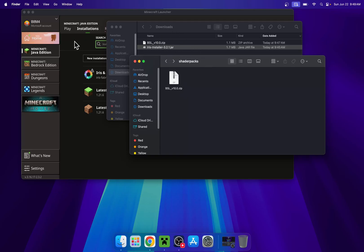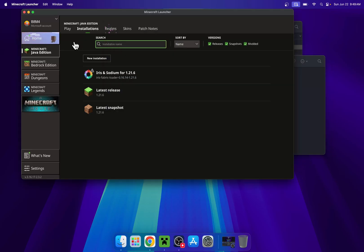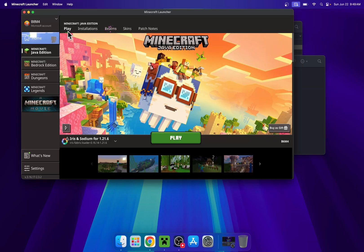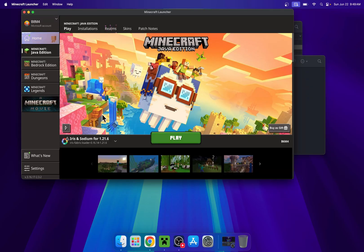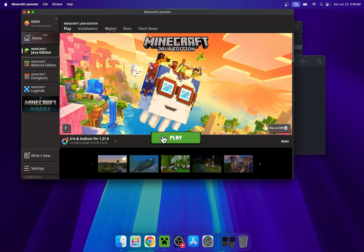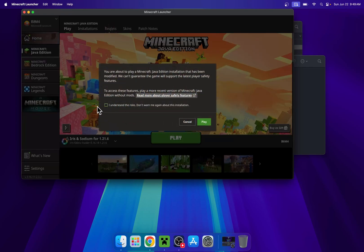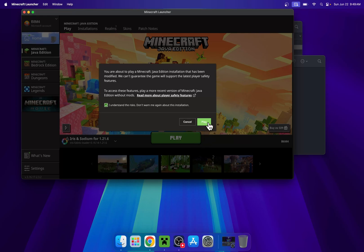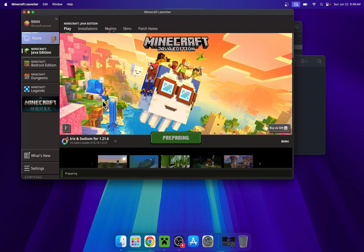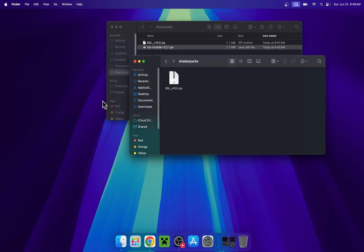So here, just go back to the Minecraft launcher, go to play, make sure iris and sodium is your selected version and click play. You might have to do at your own risk, just do yes and do play again. And now you have to wait for Minecraft to open up.